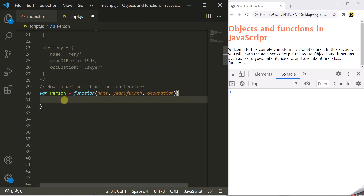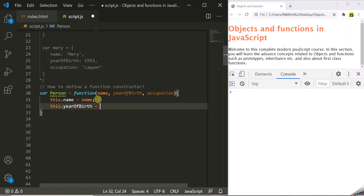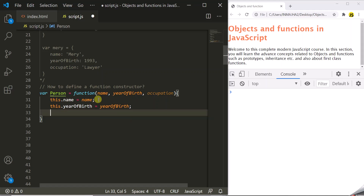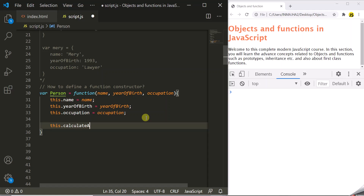Inside the body of this function constructor, we set these properties on the this variable. So we write: this.name equals name, this.yearOfBirth equals yearOfBirth, and this.occupation equals occupation. We have added three properties. Let's also add a method to this function constructor and call it calculateAge. So this.calculateAge, and we assign a function to this calculateAge method.